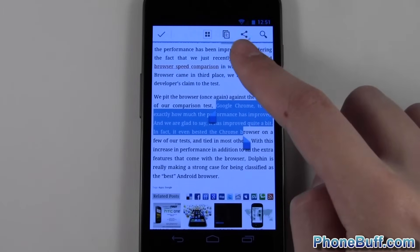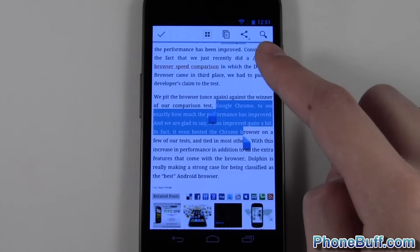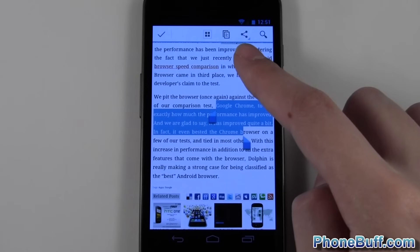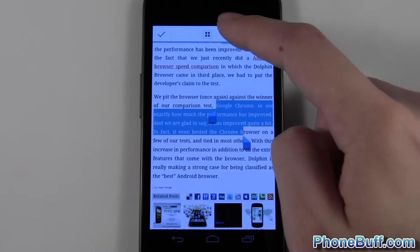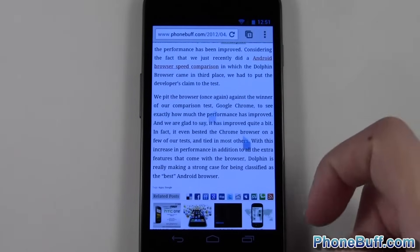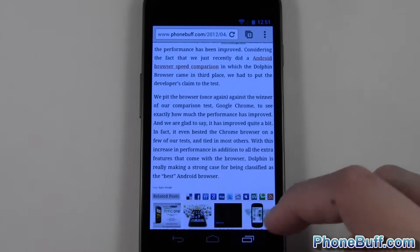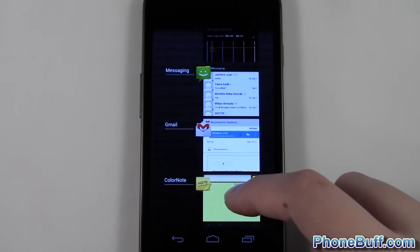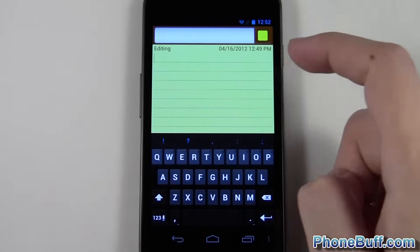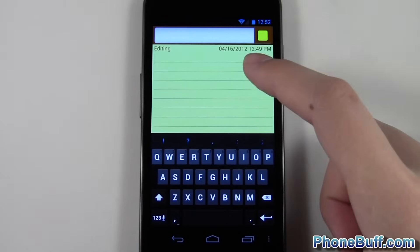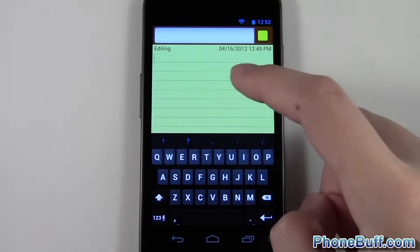Whatever is highlighted will be copied, but it hasn't copied yet. You have the option to make a web search or share via email or text, but in this case we want to copy it, so I press the copy button. Now I can go over to my notepad and show you how to paste it.